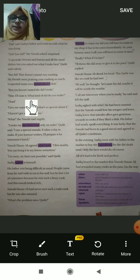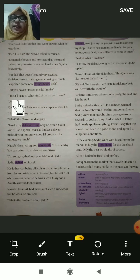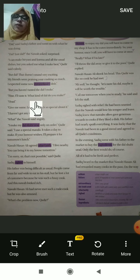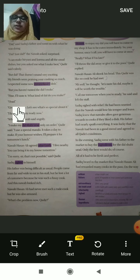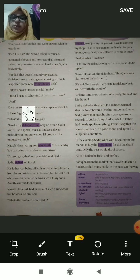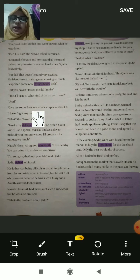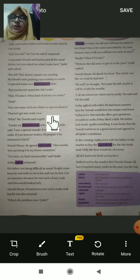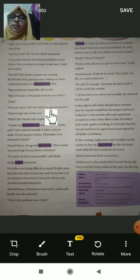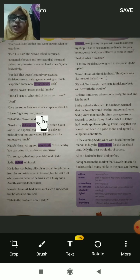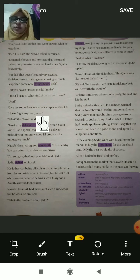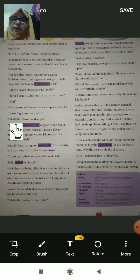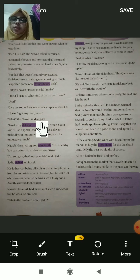'Fine, fine — I will taste the dal. But what kind of dal are you making?' Kadir answered: 'Urad.' The Nawab said, 'Give me some, let's see what's so special about it.' Kadir replied, 'I haven't got any ready now.' The Nawab asked angrily — not prepared? Not ready means it is not ready yet, and he was angry about that.